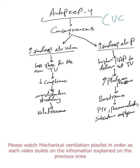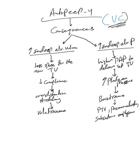Okay, let's see the consequences of auto-PEEP on volume control mode. I decided to separate volume control from pressure control to make it easier and clearer. Please make sure you watch my previous videos because I'm building on all the information I mentioned.